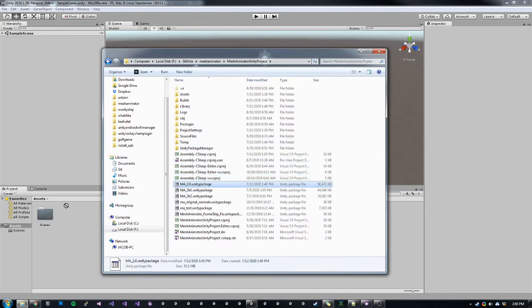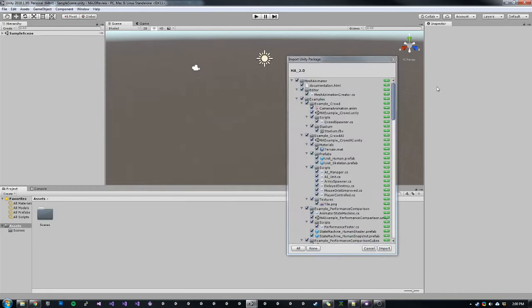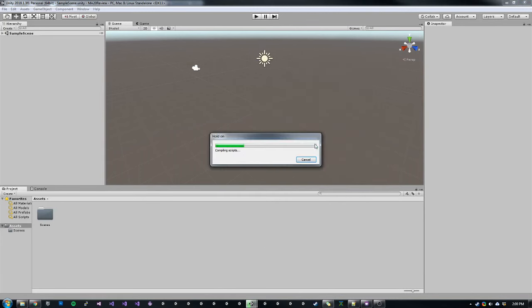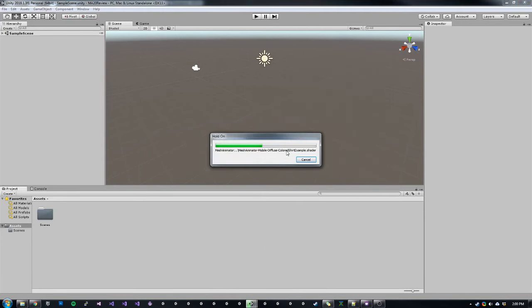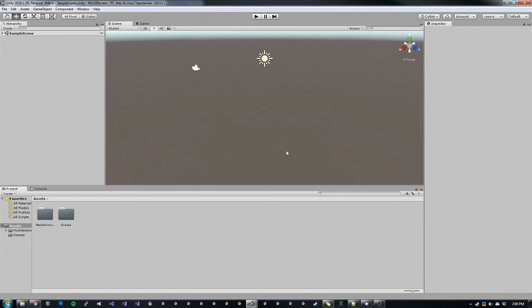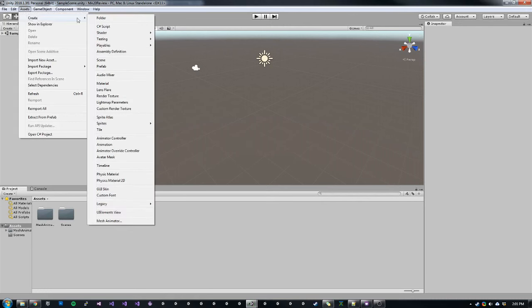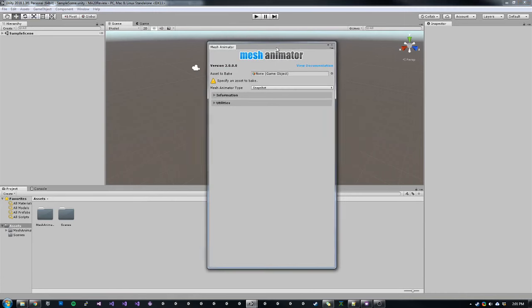So first I'm going to bring in my Unity package for Mesh Animator 2.0. Now that that is imported, I can open up the Mesh Animator Bake window by going to Assets, Create at the bottom, Mesh Animator.